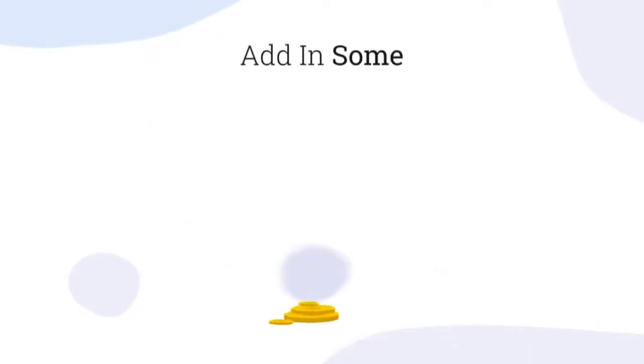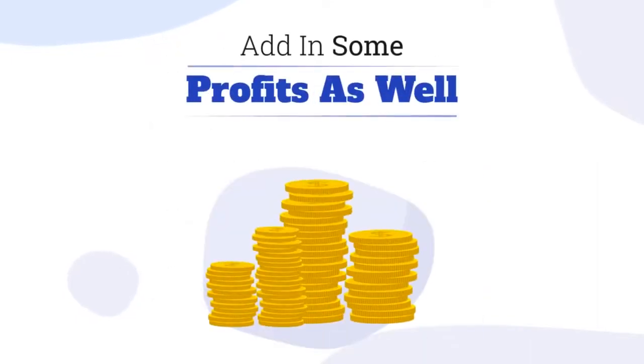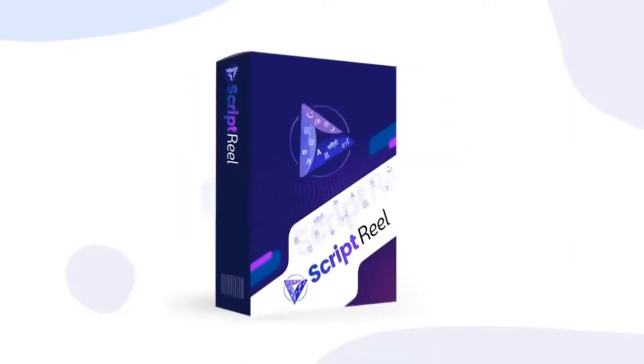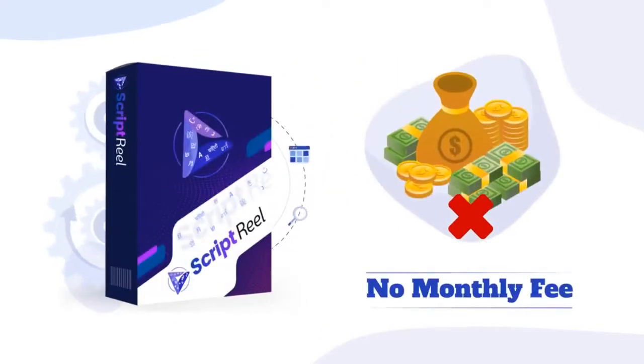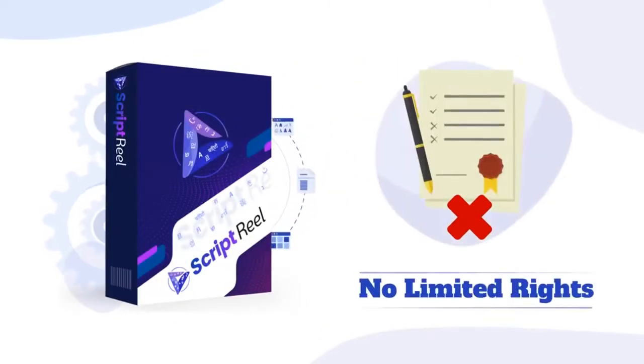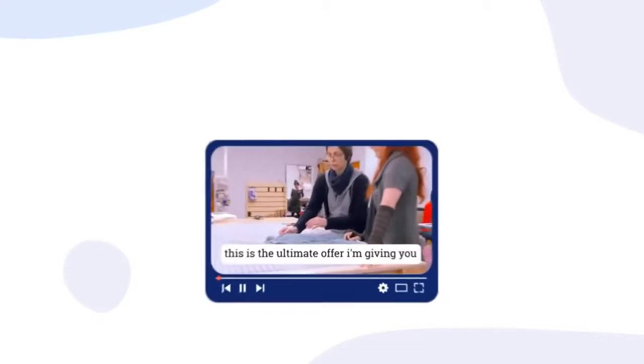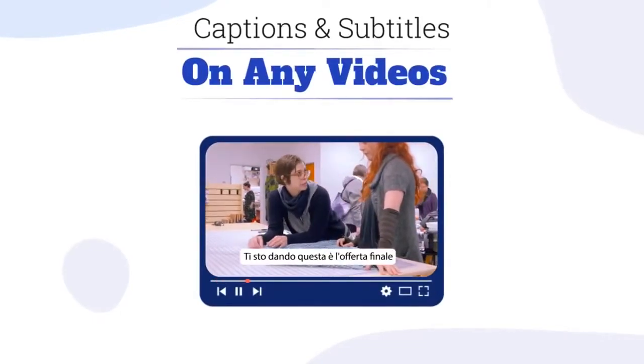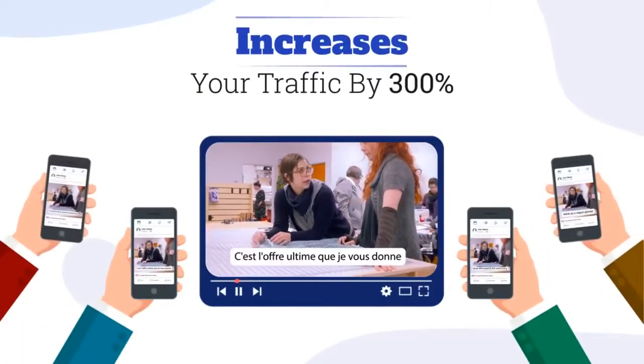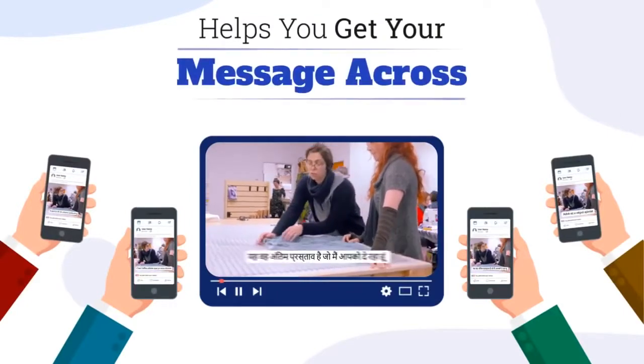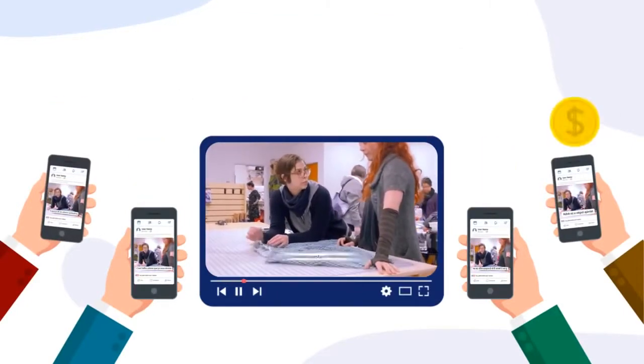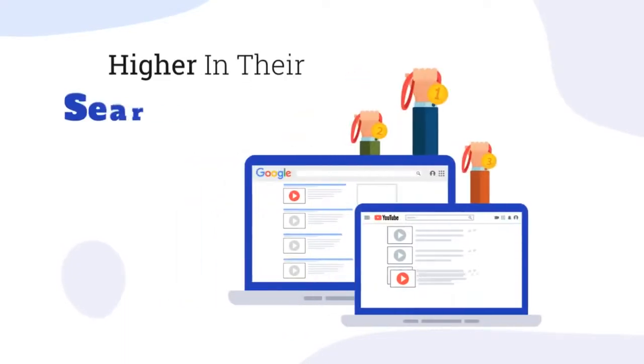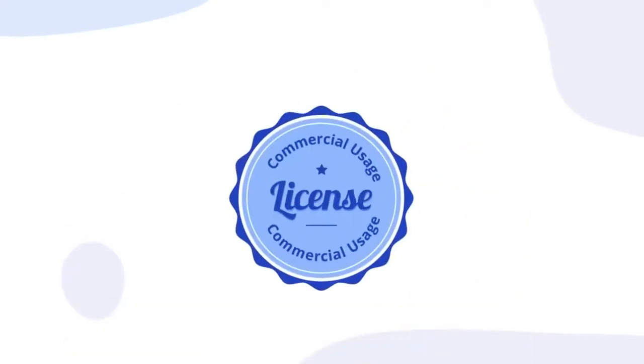This means you can instantly start using Script Reel to translate and create multilingual auto captions for your clients' videos and start making money with this right away. Just one sale in fact will cover your entire investment and add in some significant profits as well. So does it get any better than this? Actually it does, because with Script Reel there's no monthly fee, no watermarks, no limited rights, no catch.